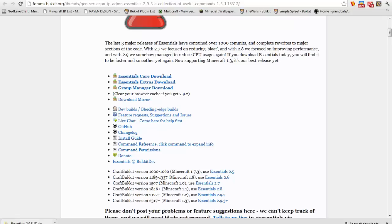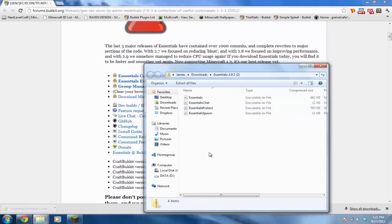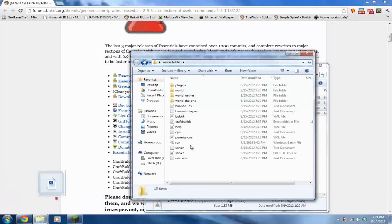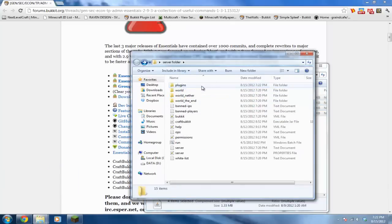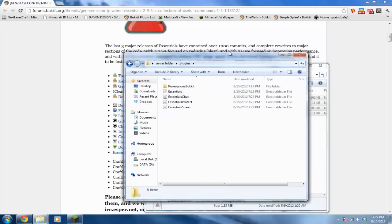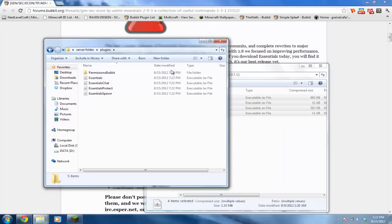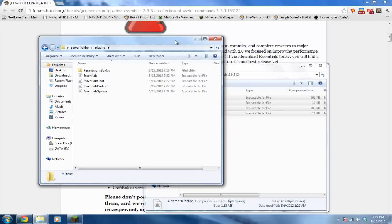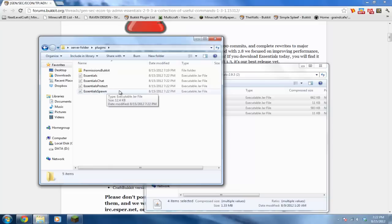Alright, go ahead and open it and drag and drop all of these into your plugins directory of your server. Okay, now we got Essentials. Essentials is for the main commands I was talking about. Essentials chat gives you colors in your chat when you talk. Essentials protect is basically to protect from certain stuff. You can block certain blocks and stuff like that, prevent lava, fire, TNT.